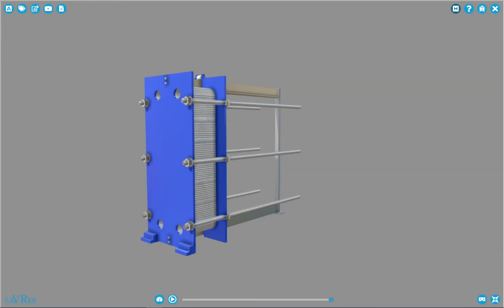Hi, we're going to take a look at a few common heat exchanger types that we might find in industry. The first one we're going to look at is known as a plate type heat exchanger.